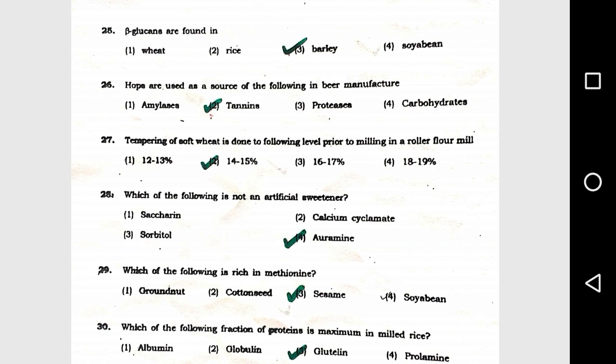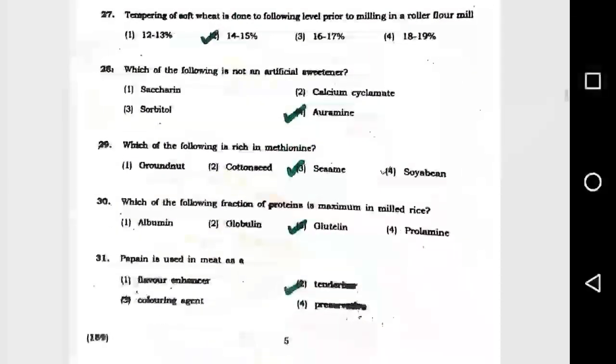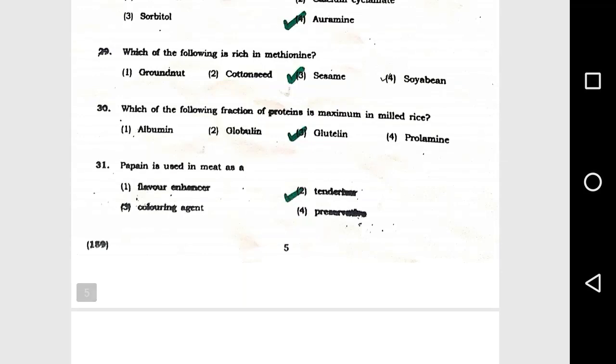Question number 27: Tempering of soft wheat is done to the following level prior to milling in the roller for millage: option 2, 40 to 15 percent. Question number 28: Which of the following is not an artificial sweetener? Option 4, ibromine. Question number 29: Which of the following is rich in methionine? Option 3, sesame.